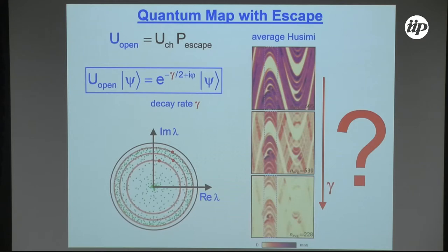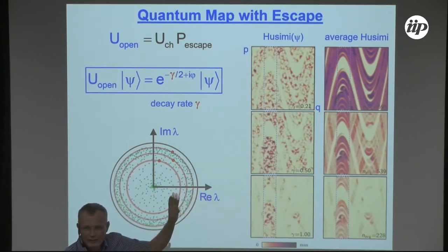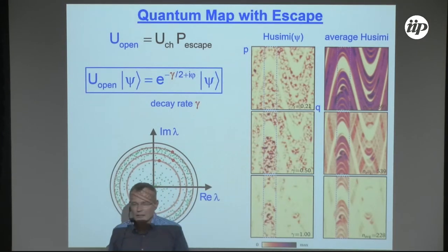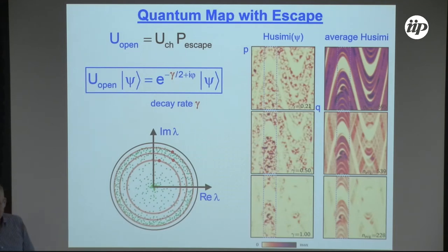We simply average over the Husimi functions. The states are not orthogonal — but I have an eigenvalue equation, and the states are solutions of this. The state is normalized; it just means that the eigenvalue is smaller than one, since we are inside the unit circle for the subunitary matrix. It's a method to find these resonances — you just diagonalize this matrix.